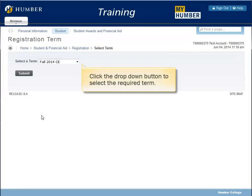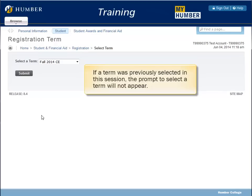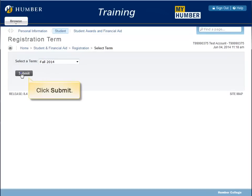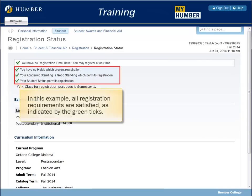Click the drop-down button to select the required term. If a term was previously selected in this session, the prompt to select a term will not appear. Click Submit.